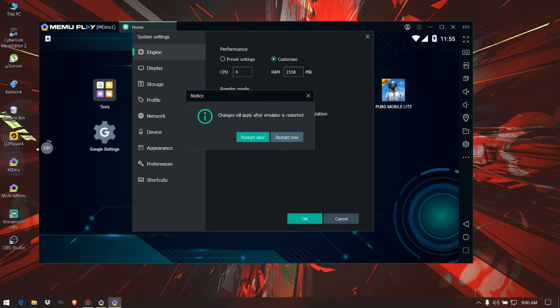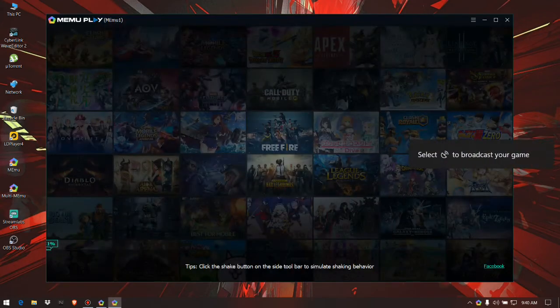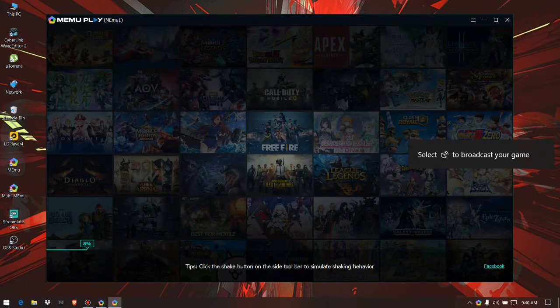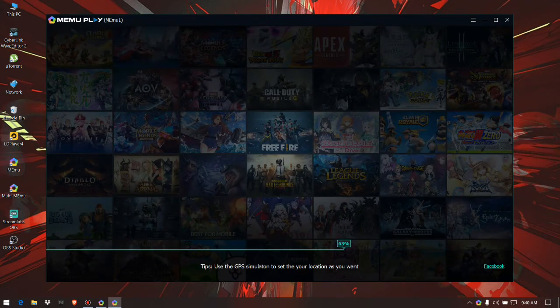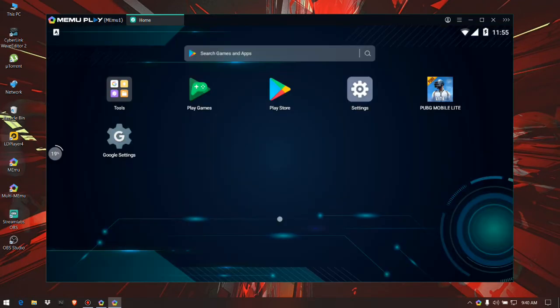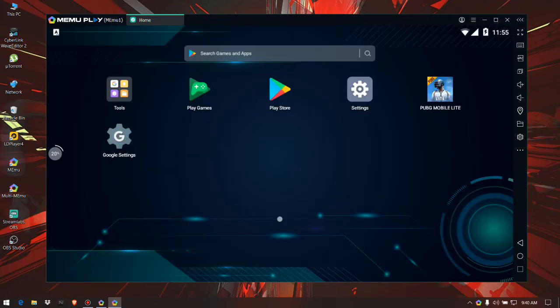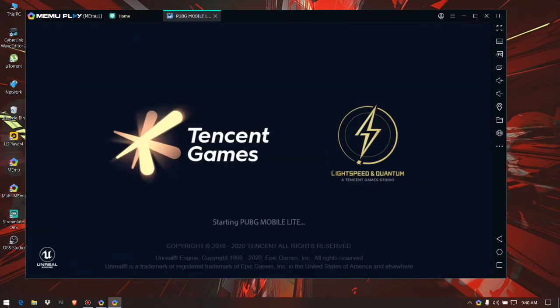I will restart the emulator. Let's check the game and see how fast it will start. The emulator has started. Now let's open the game, PUBG Mobile Lite. I have started the game.